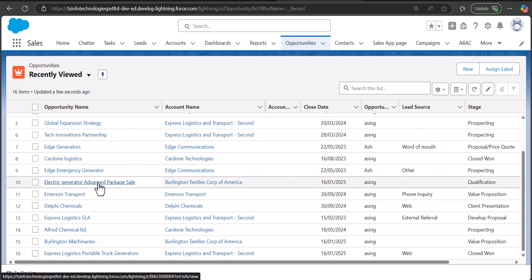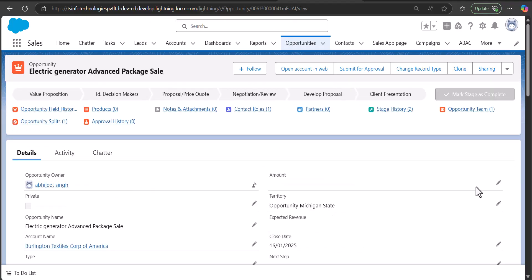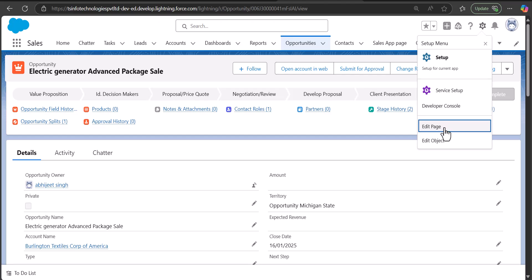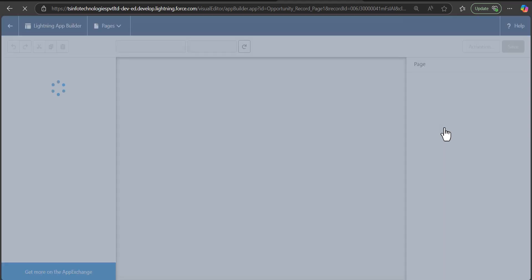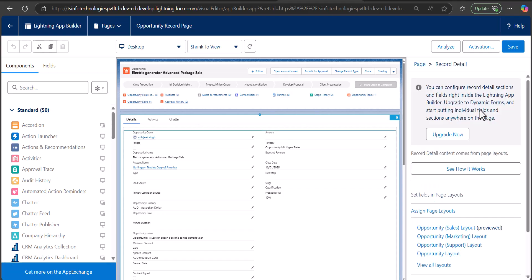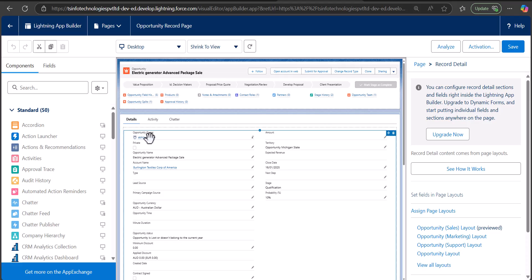To enable dynamic forms, first click on the gear icon and select the Edit Page option. The record page will open in Lightning App Builder. Once you click on the detail section, on the right-hand side you will see a message that you can upgrade to dynamic forms, where you can add fields and sections to the page directly. Currently the detail content is derived from the page layout of the Opportunity object.